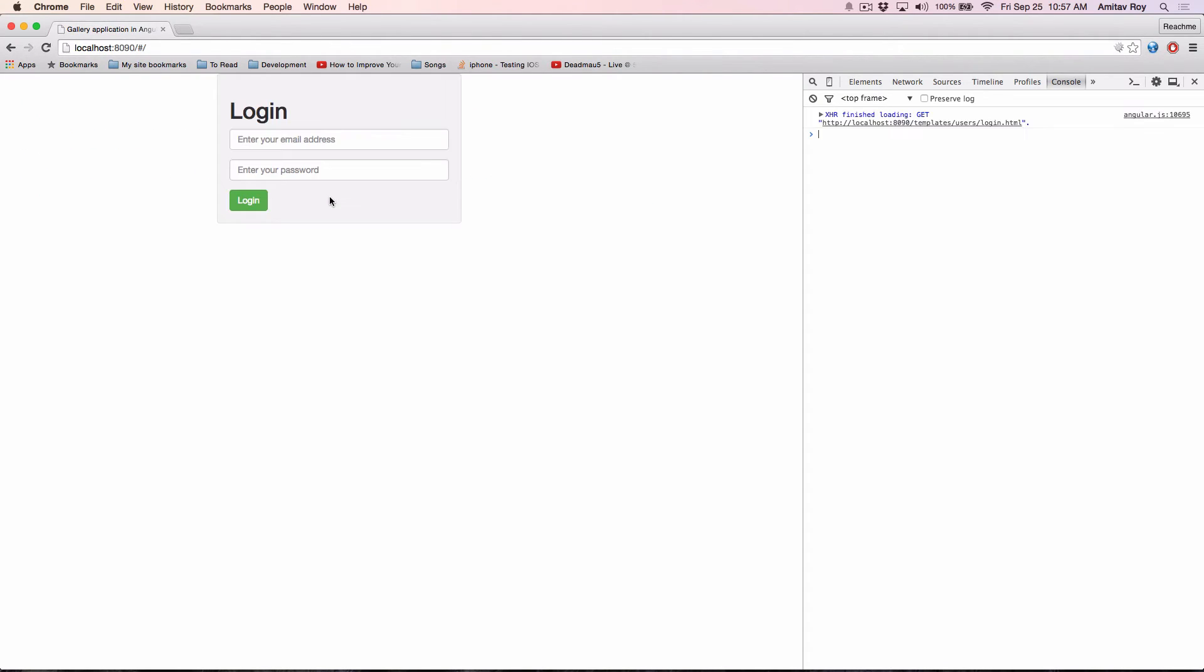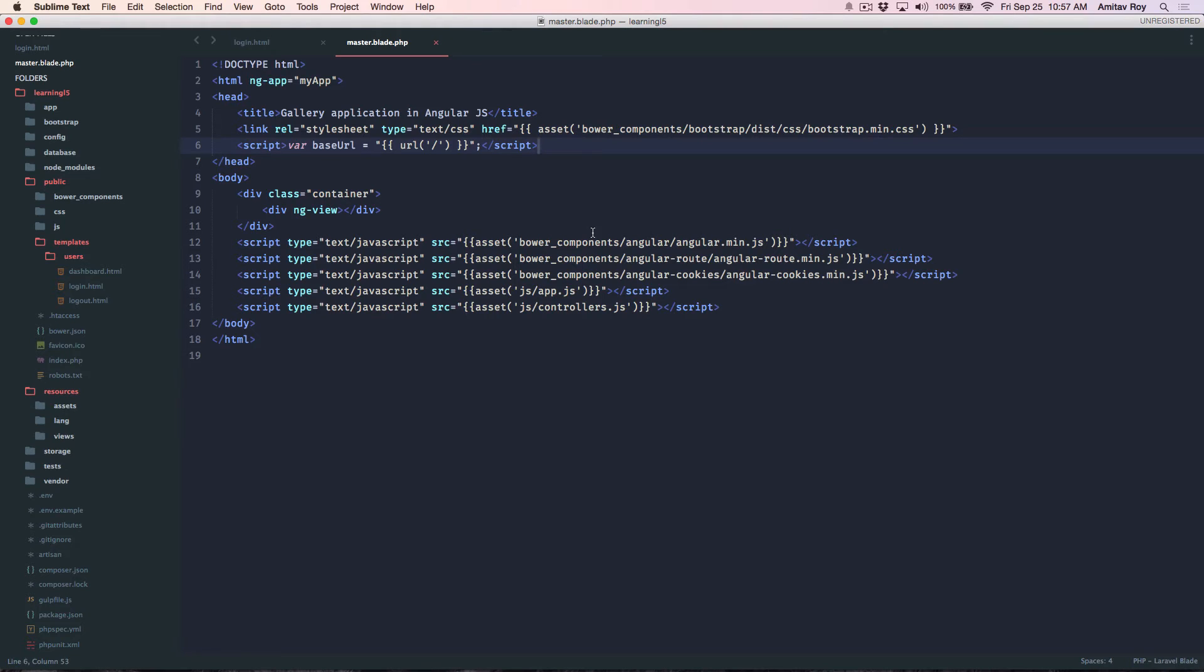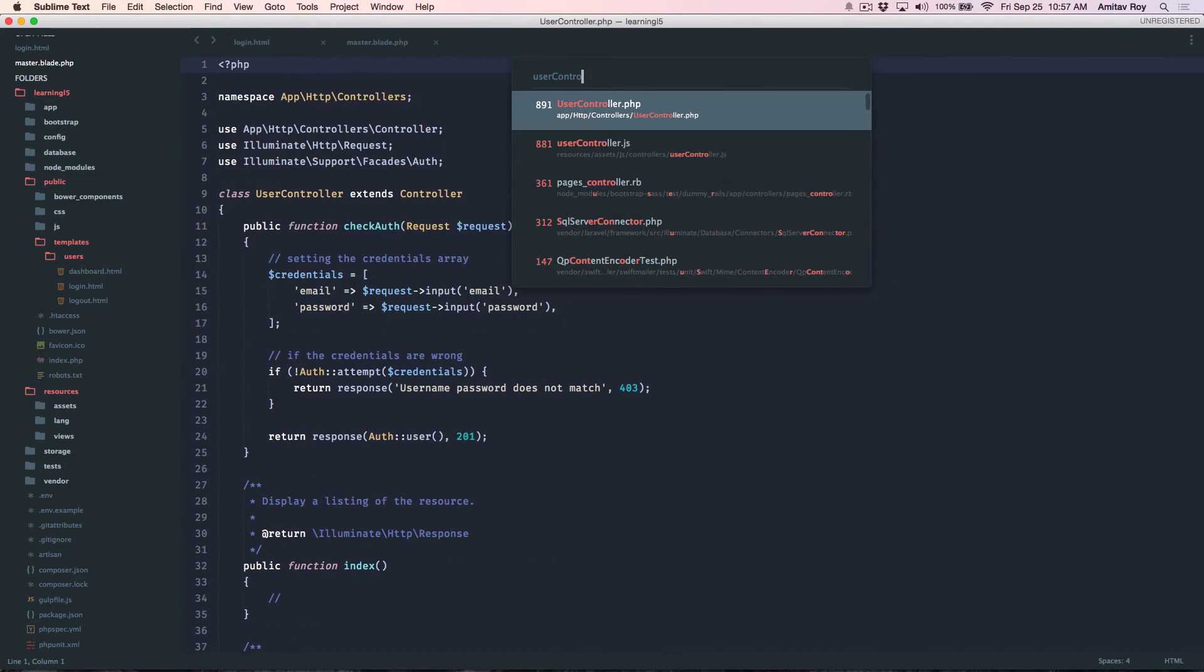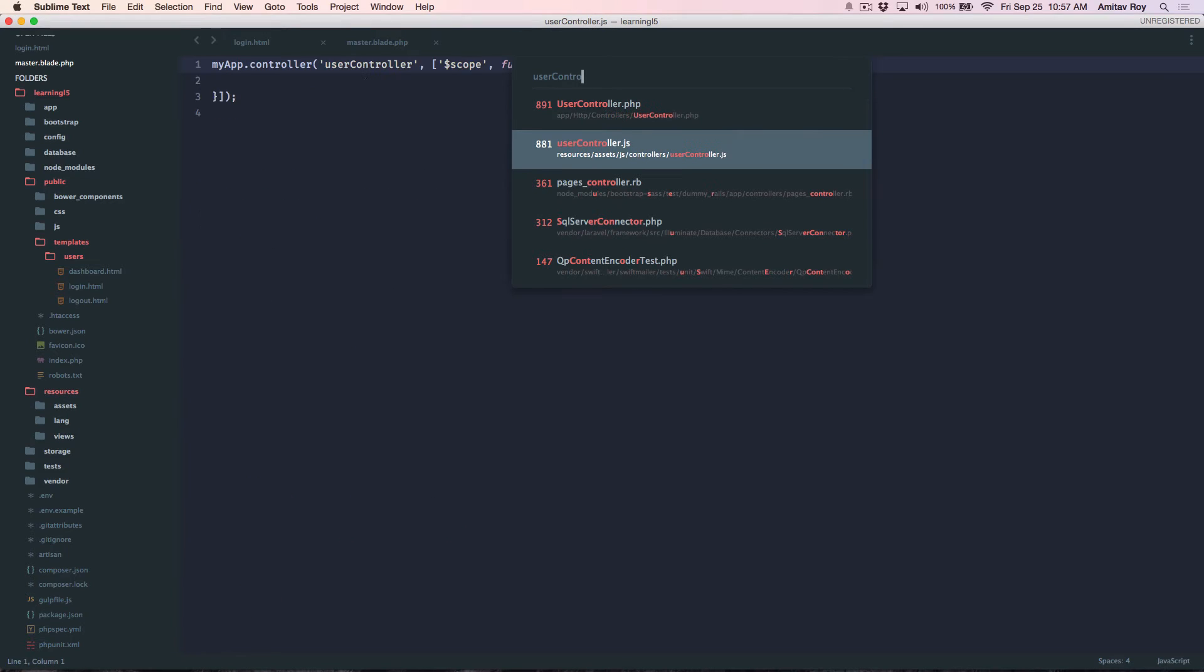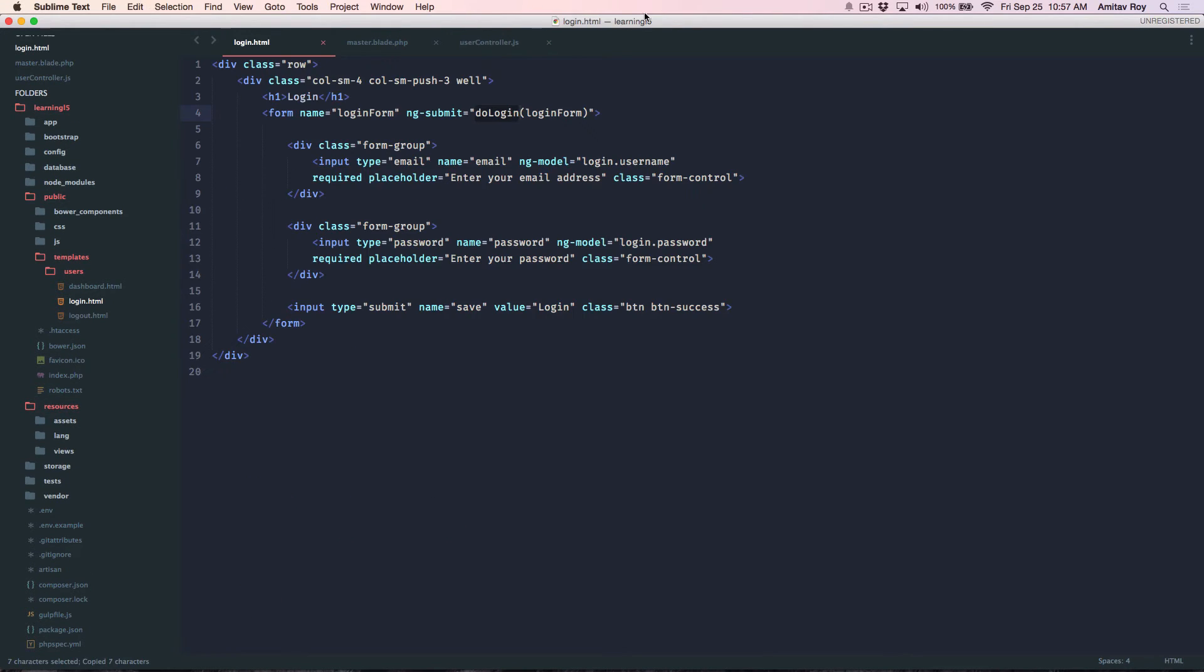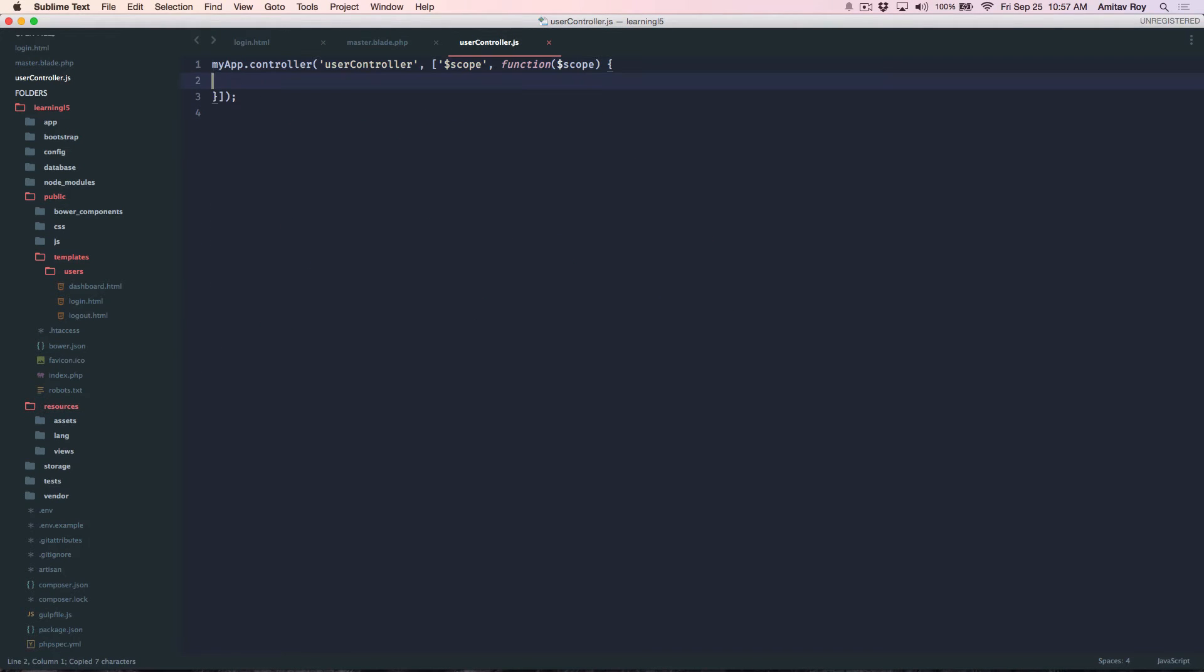Okay so with this done let's quickly jump to our UserController, UserController.js which is inside my resources and in that I will create this login form function.